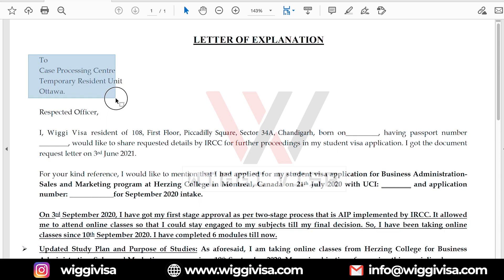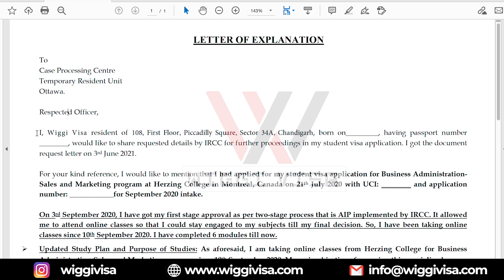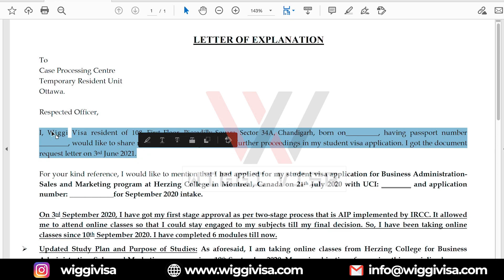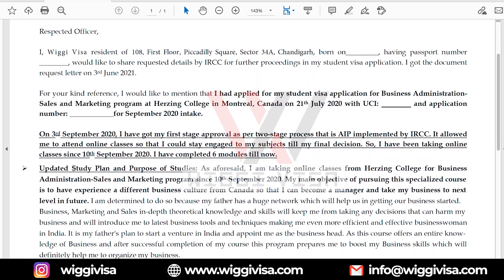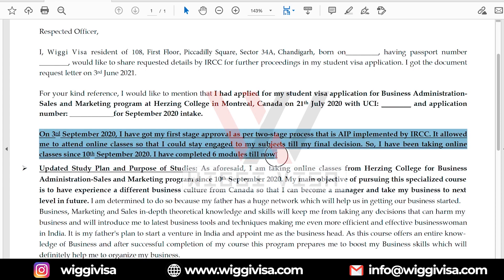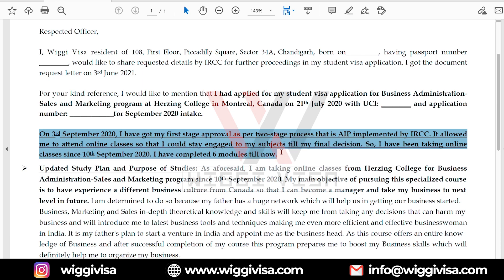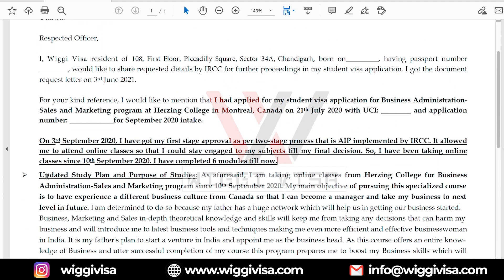You can address the letter to the respected officer. Give your brief introduction within two lines: your name, your address, your date of birth, and your passport number. Then write your document request. For your kind reference, I would like to mention that I had applied for my student visa application for this course and this college on a specific date, with your UCA number and application number for whatever intake you had applied. If you have your EIP, which is the approval in principle, then you have to write those lines as well.